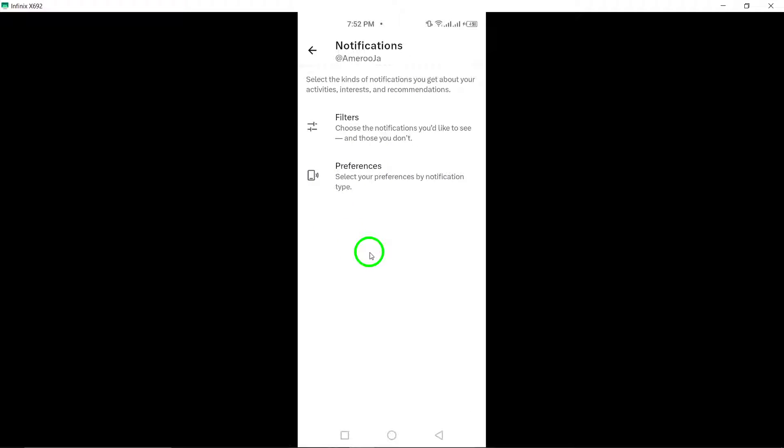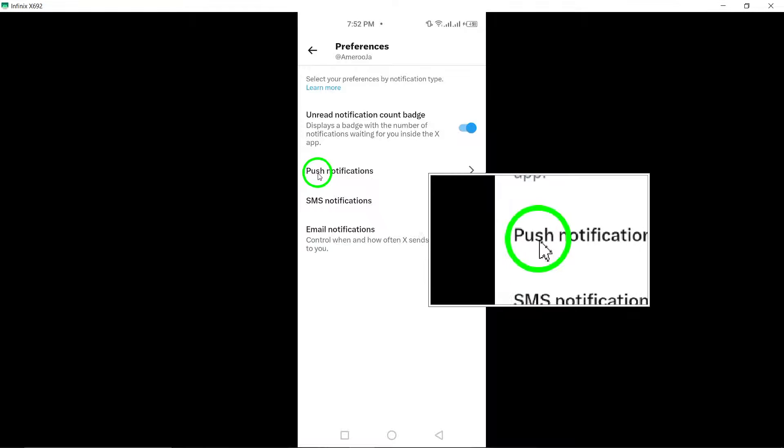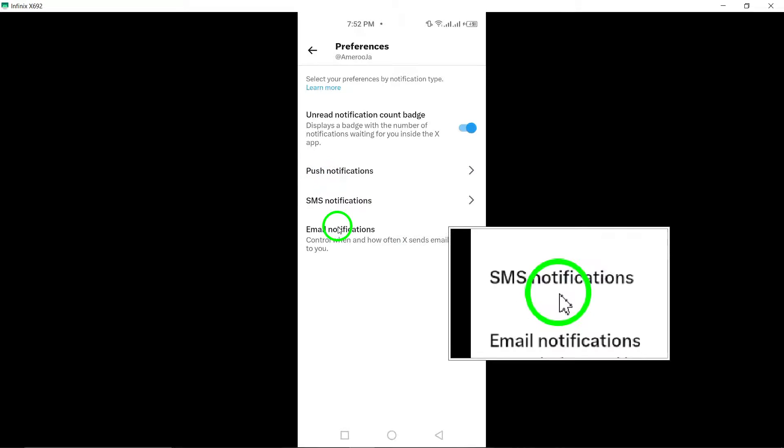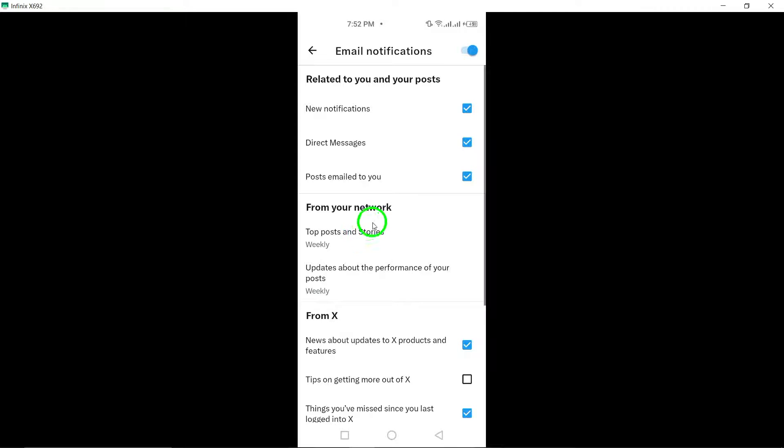Now find and tap on preferences to further customize your notification settings. Within the notification preferences, look for the option labeled email notification and tap on it to access email specific settings.